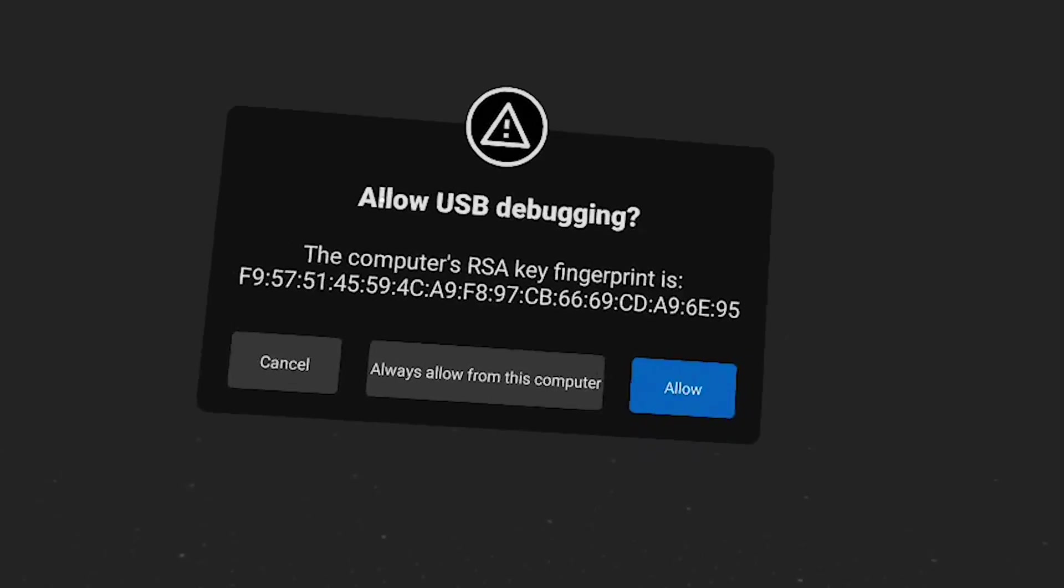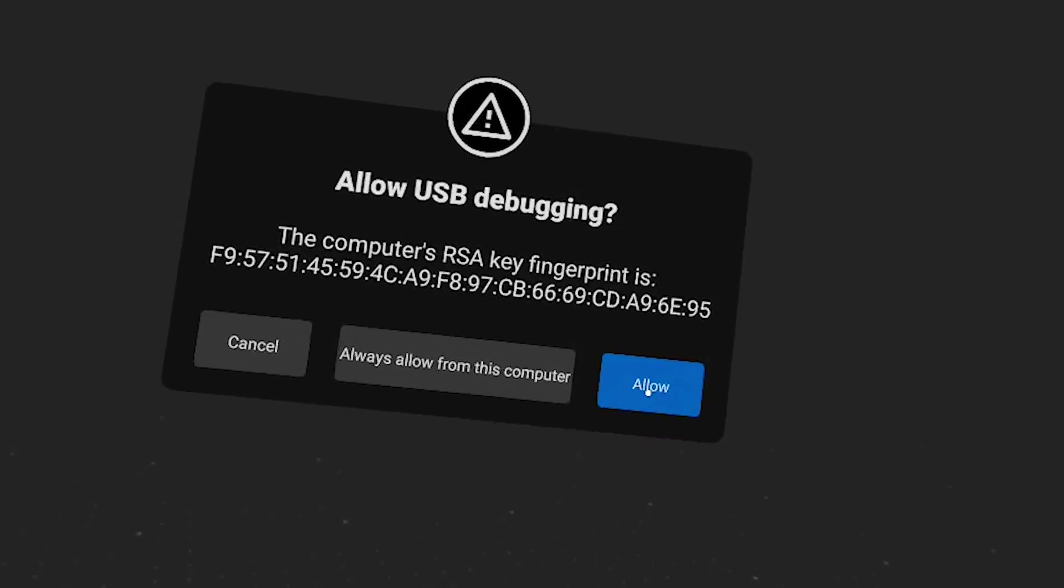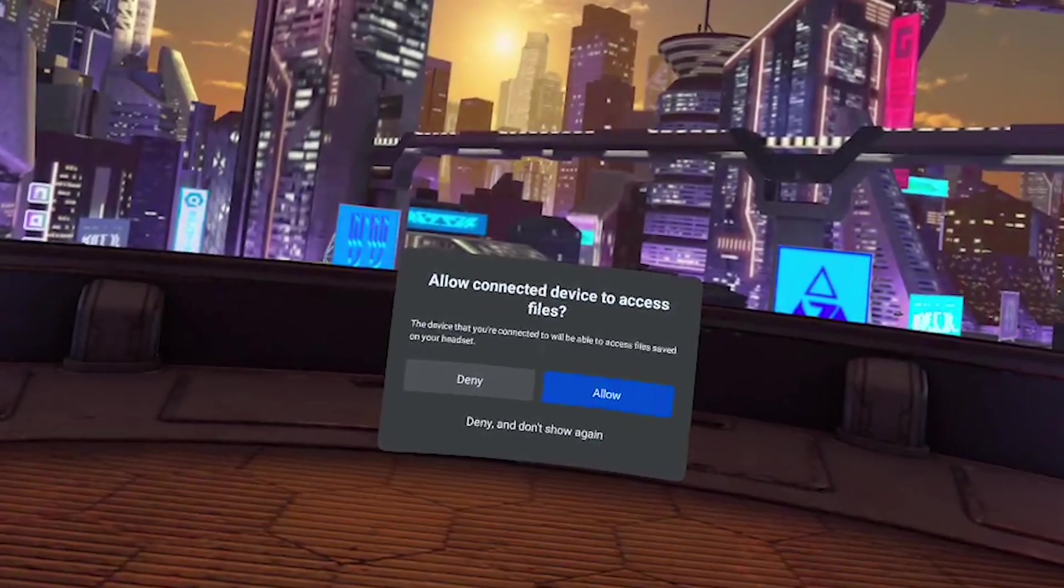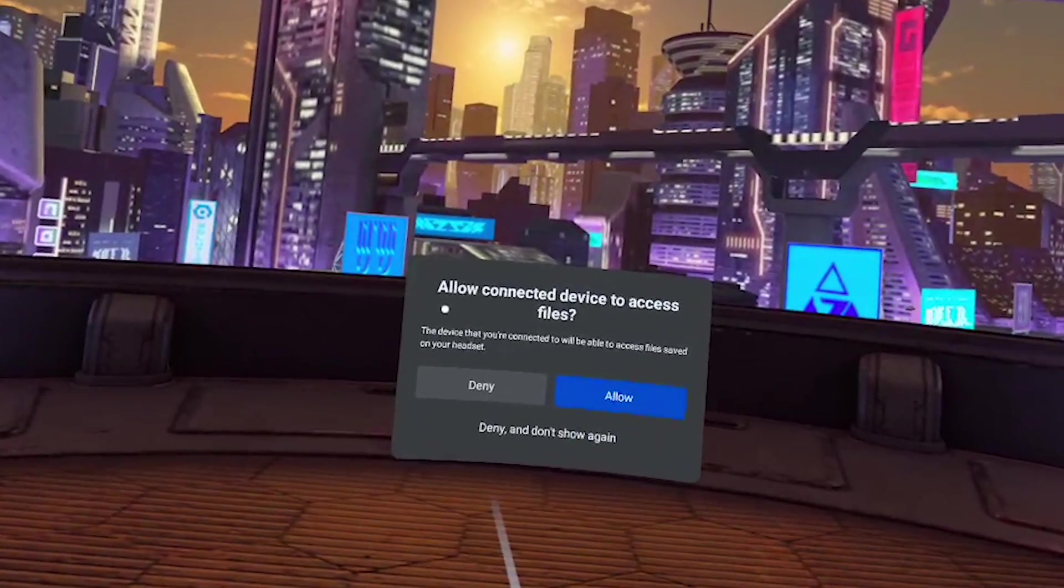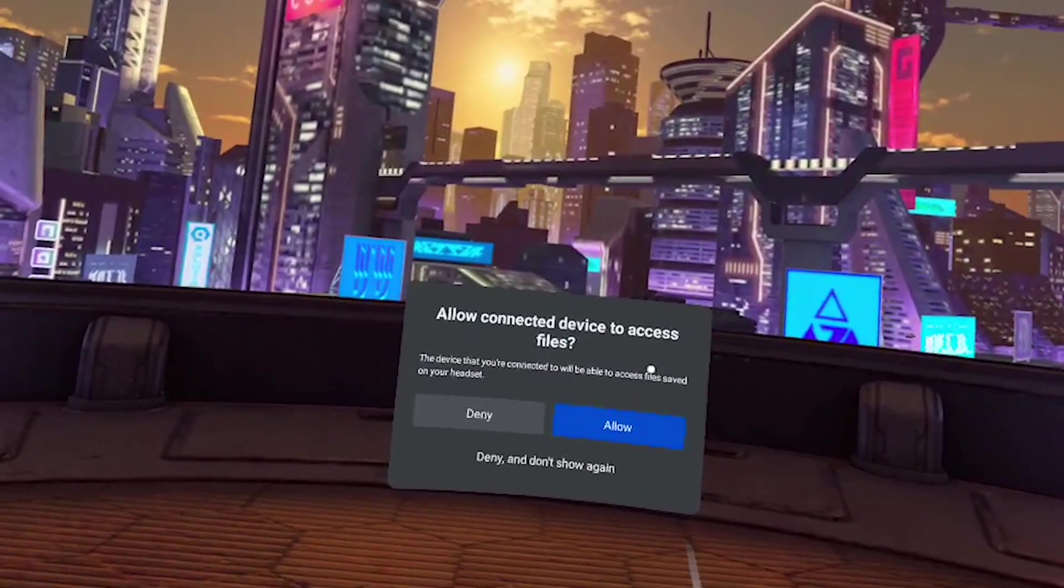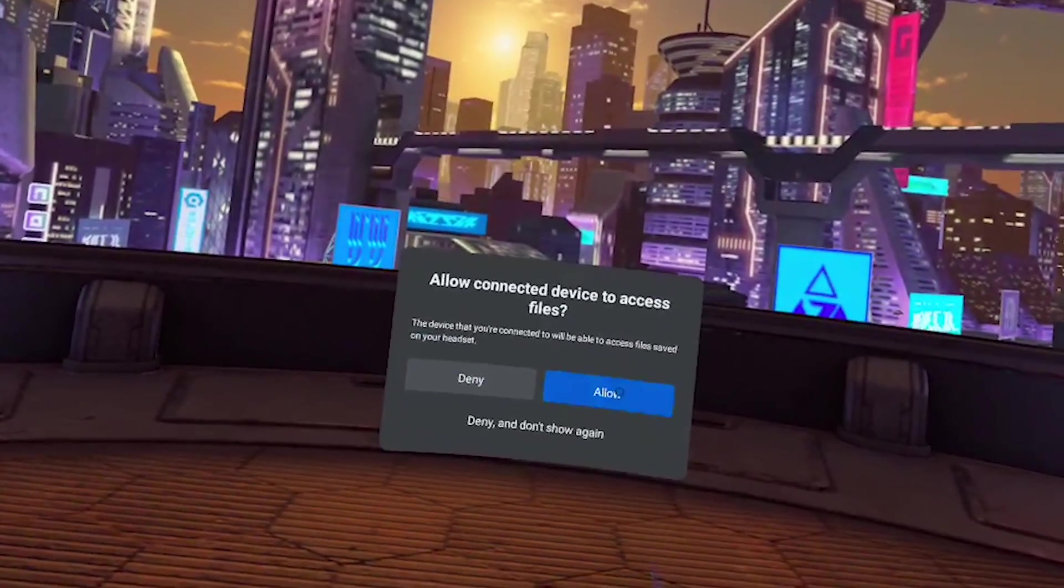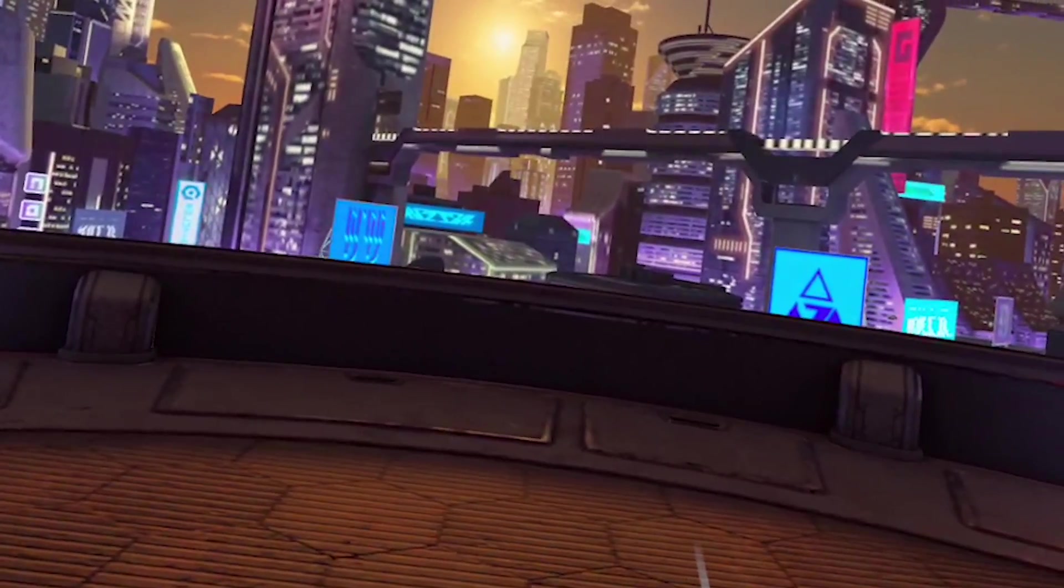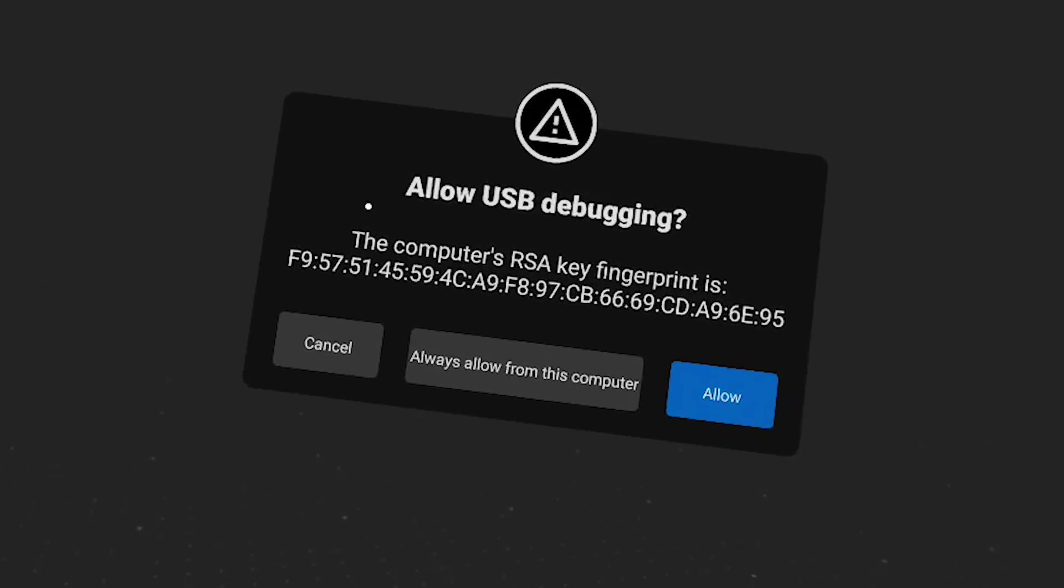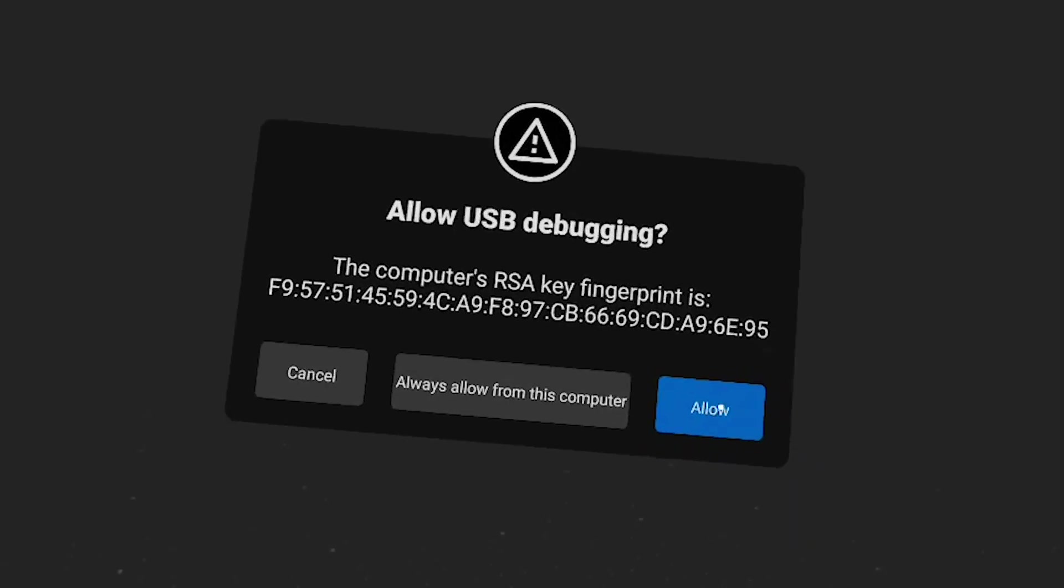Okay next we need to plug in our quest to our computer. You should get a pop-up window that says allow USB debugging. We're going to hit allow. It's going to ask you if you want to allow the connected device to access the files. We want to allow that as well. And then it's going to ask allow USB debugging again and hit allow. So make sure that you allow all three of the pop-up windows inside the headset.